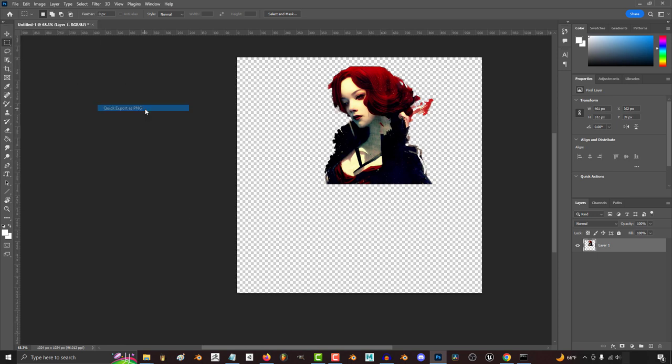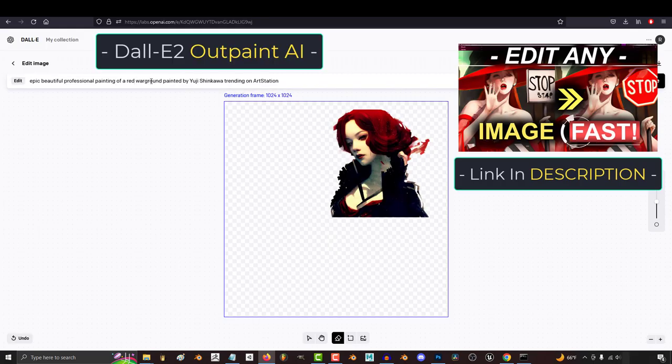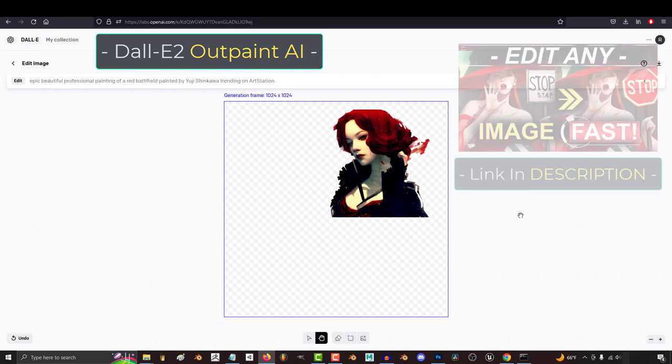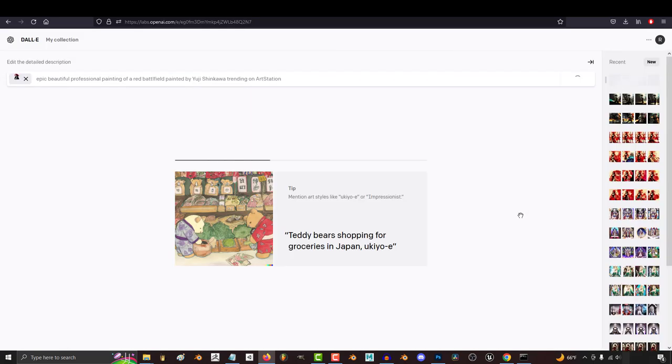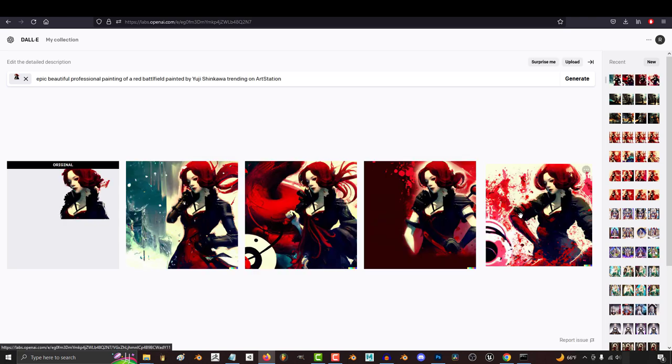Then I crop the image and use my free Dali credits each month to upload and fill in the background with something cool.